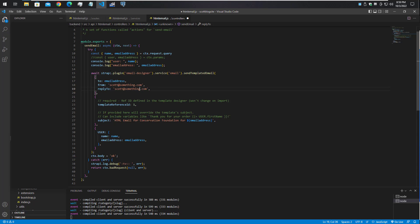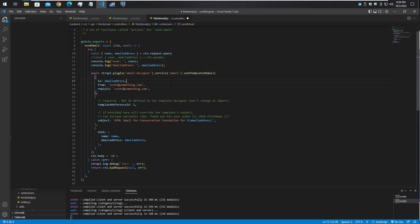Line 15 here is getting the Strapi plugin email designer and email service set up so that it can send the email through my SendGrid account. You would have to set this up for your own service. The email address on line 17 is the email address that we gathered from the user.